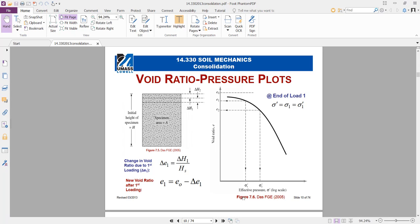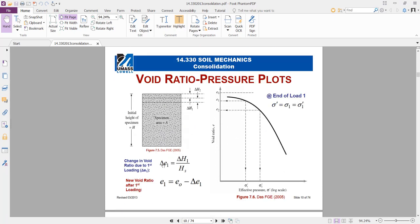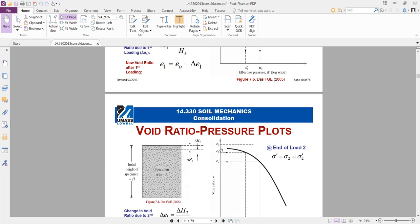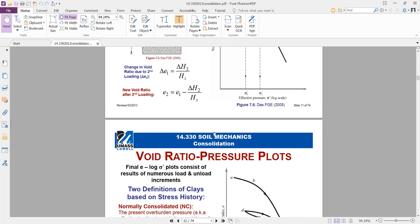To plot the void ratio versus effective pressure curve: we increase the effective pressure and get the settlement delta h from the oedometer at each load case after 24 hours. We can get Hs from Gs. Then we calculate delta e (change in void ratio). If we have delta e and the initial void ratio, we can calculate the new void ratio at each loading and unloading step. We repeat these steps to draw all points of the curve e₁, e₂, and so on.